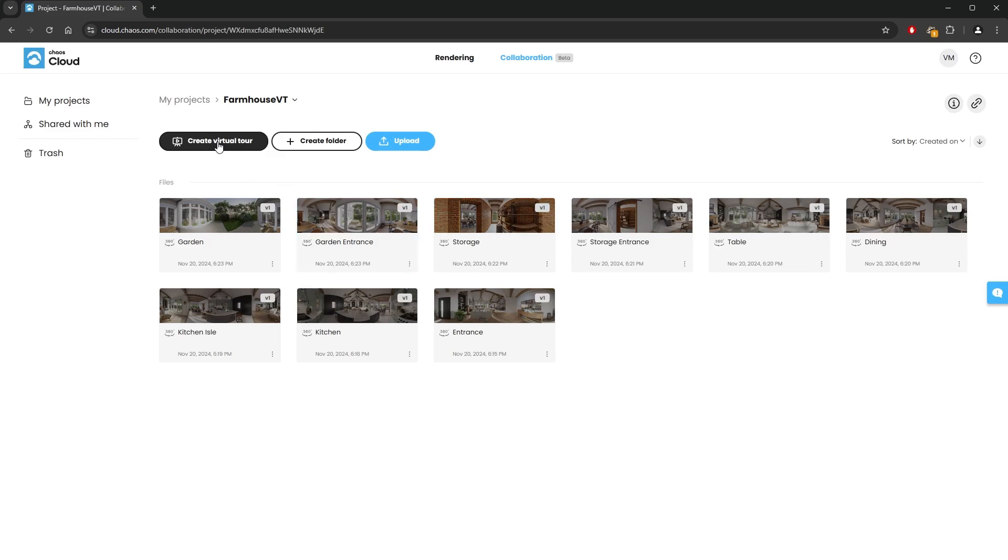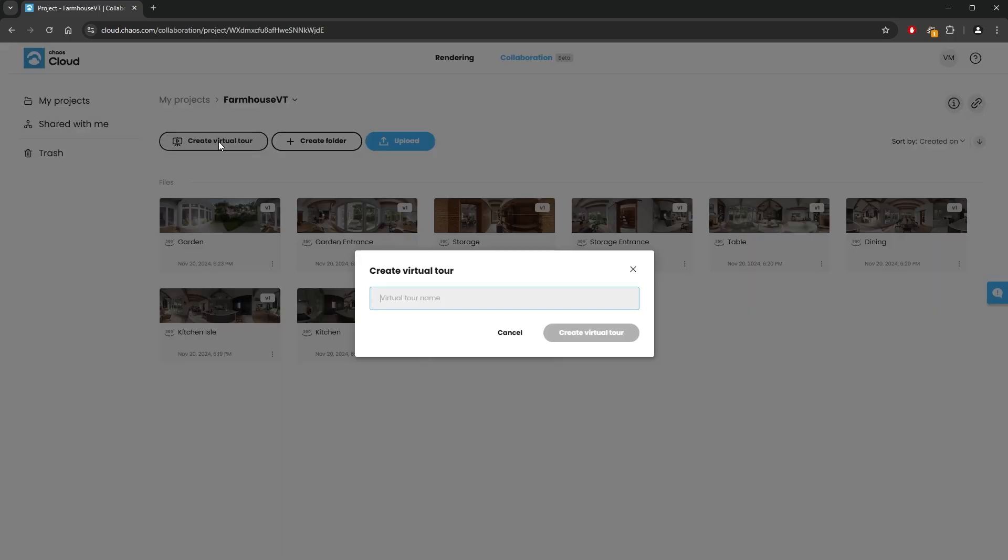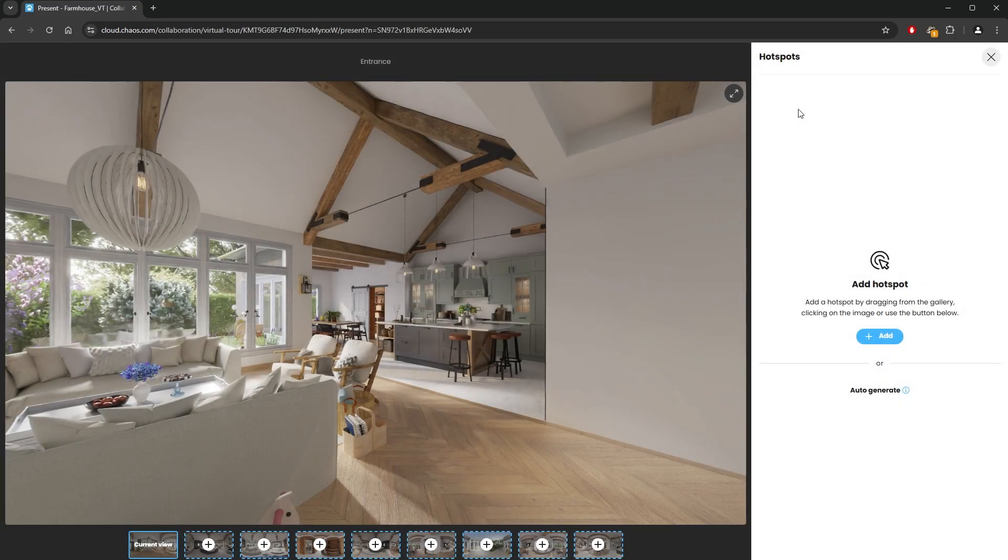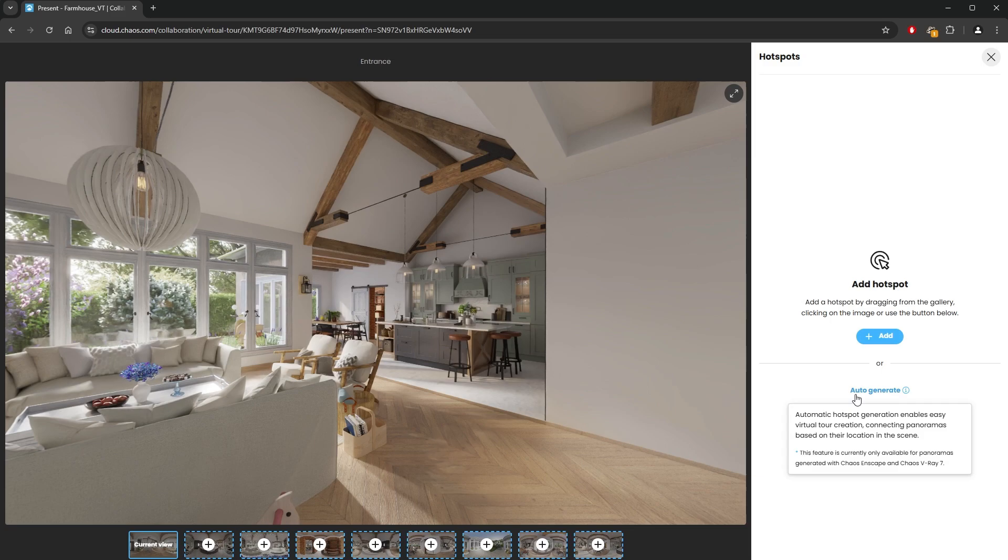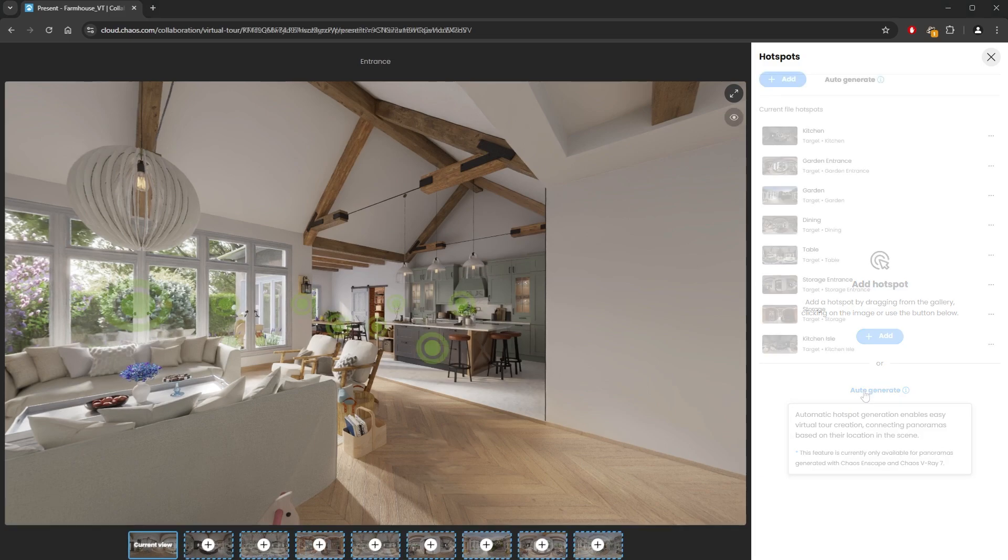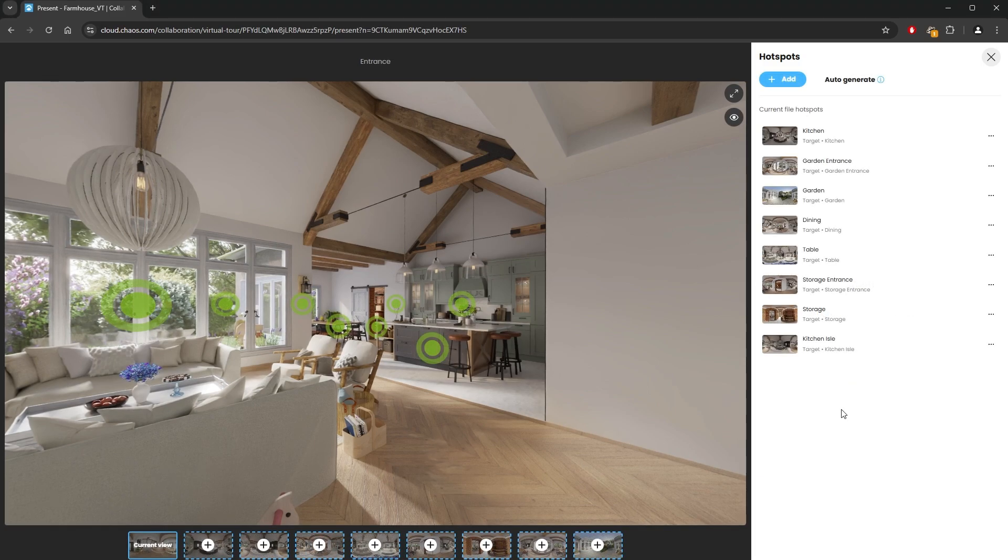Next, we'll use those images to create a virtual tour. Finally, we'll explore the auto-generation and manual mode for placing hotspots in the virtual tour.